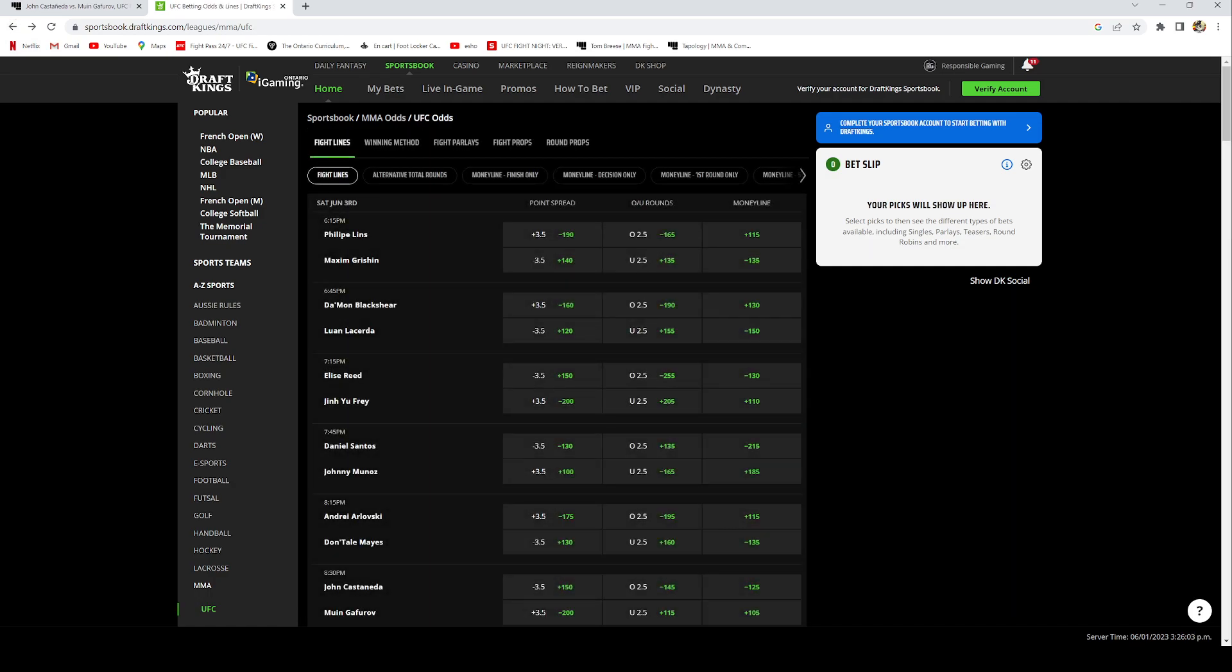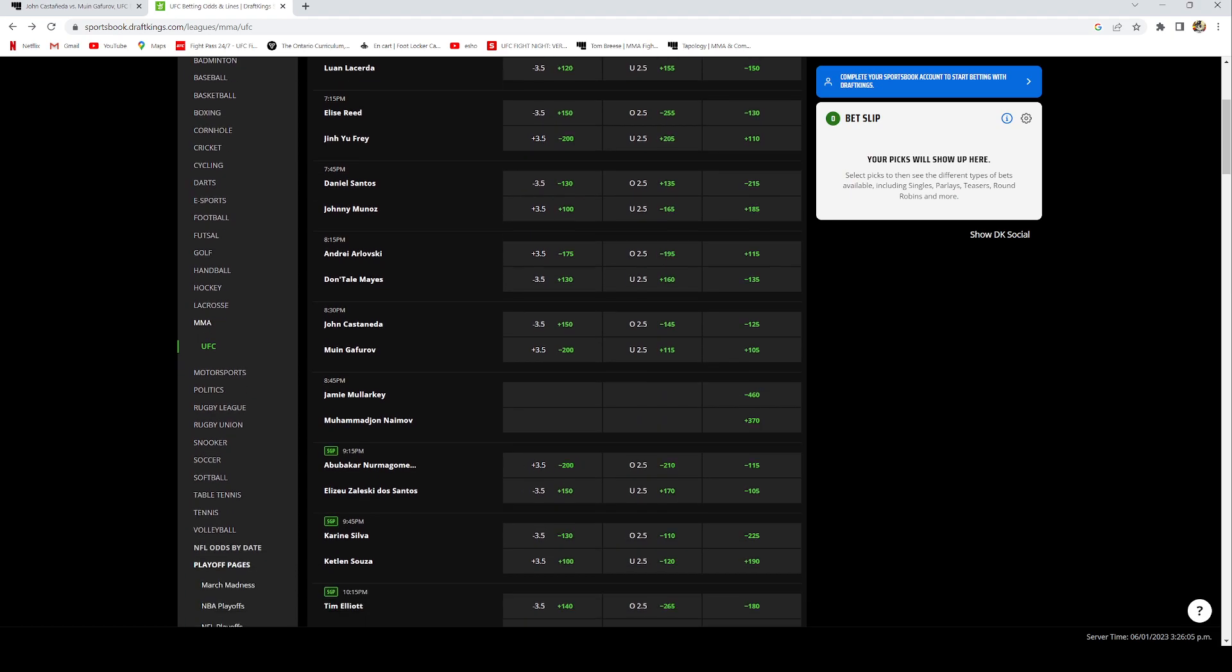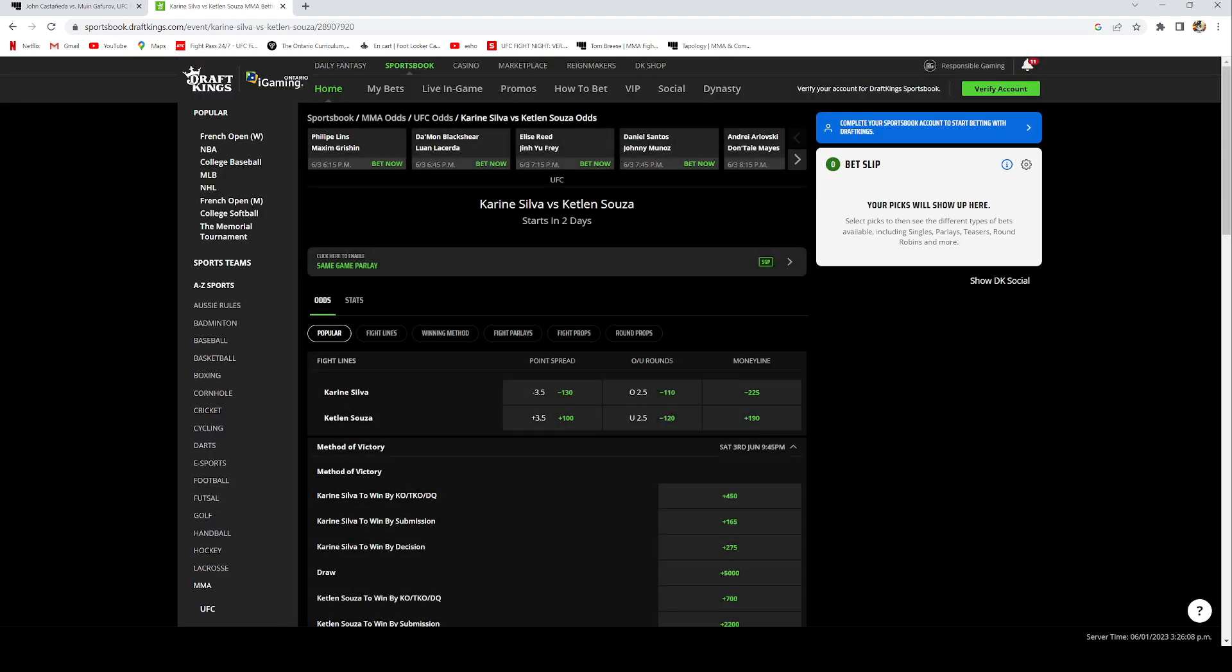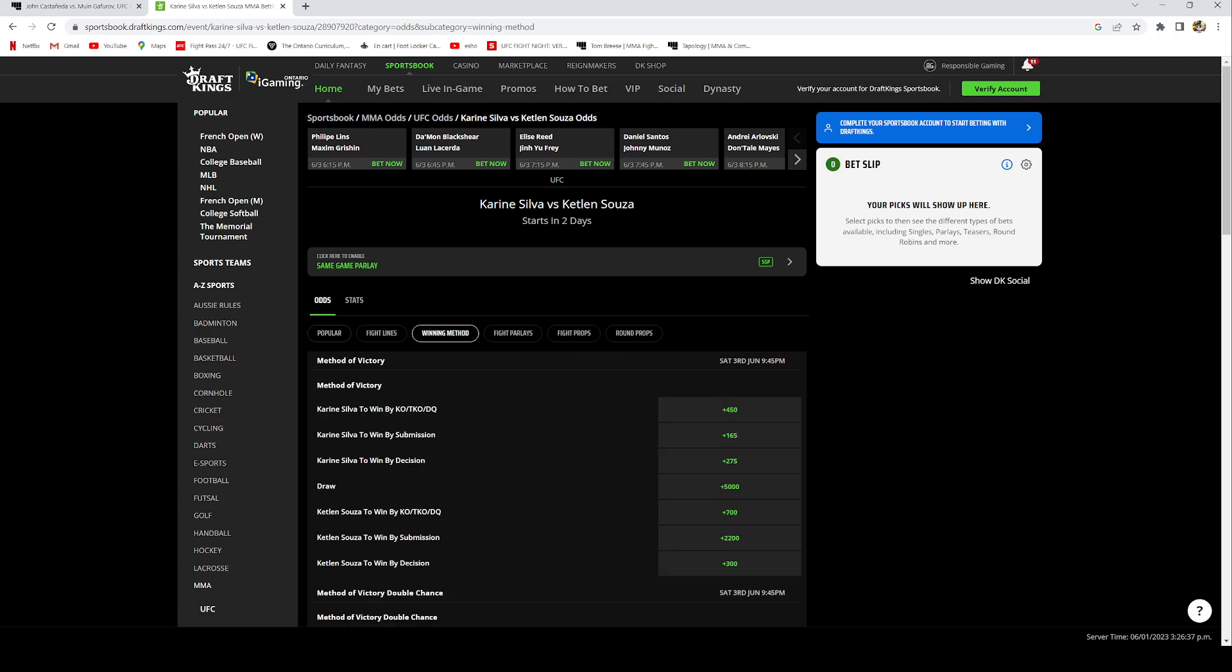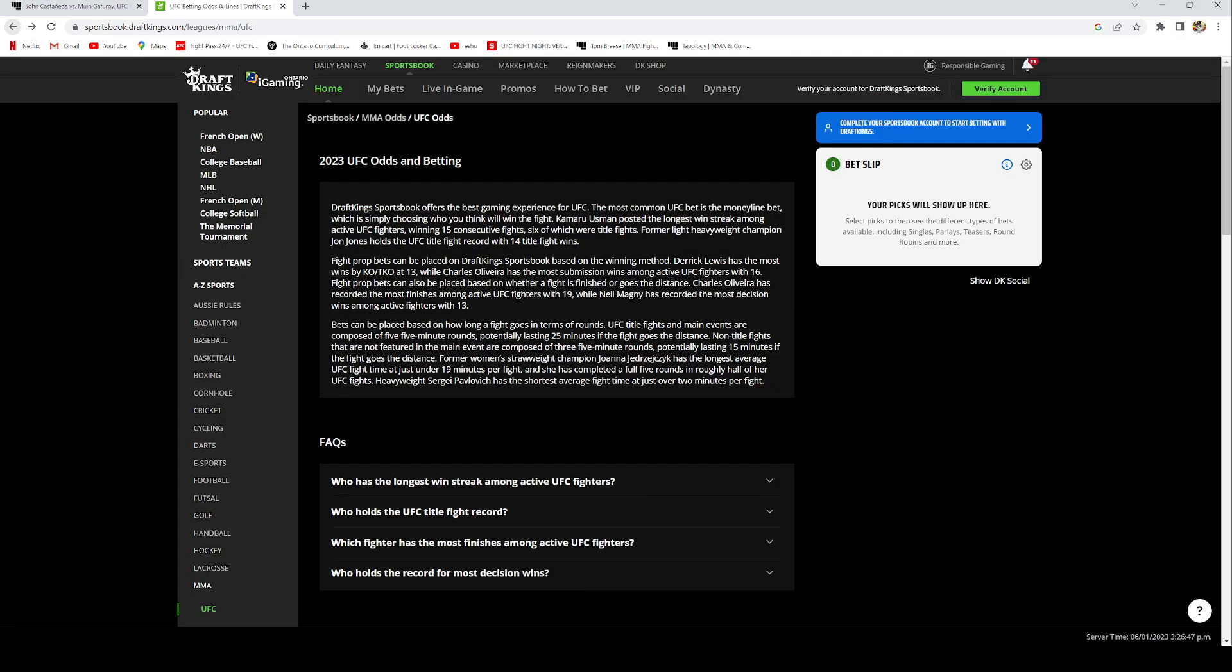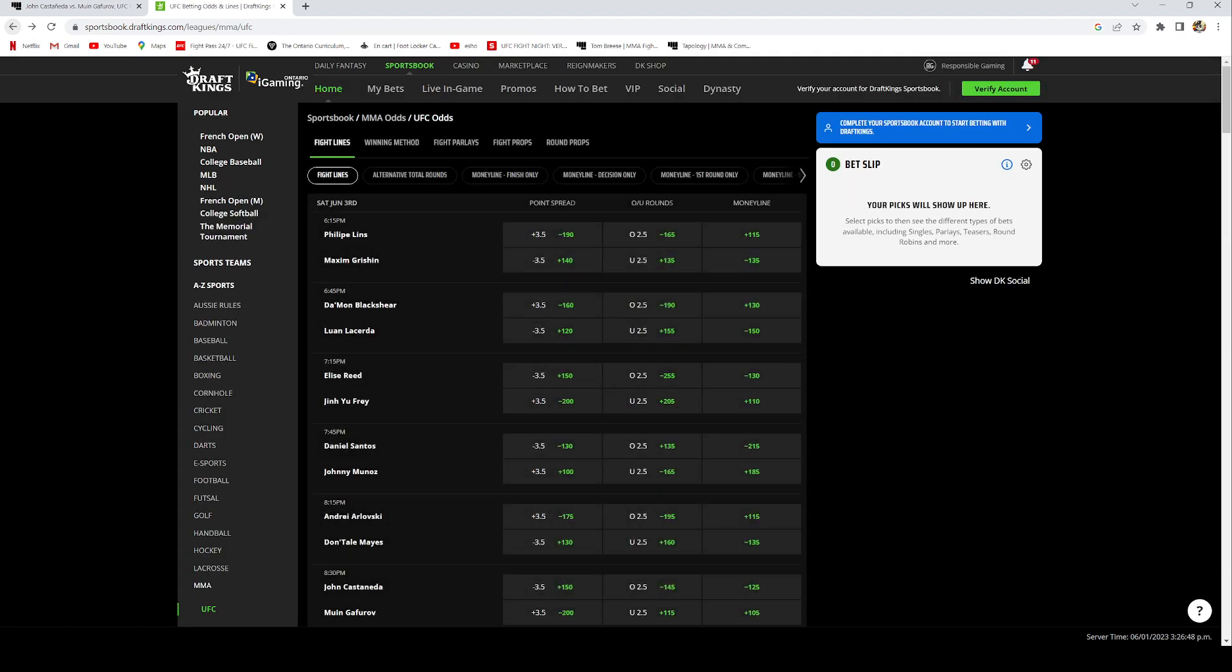The next best bet on this card we have is Karine Silva. I do think she's gonna be able to get a submission win here, likely in the second round, maybe even in the first round. The money line is kind of too wide for me to bet. I do have her in a parlay, but I think she's gonna land some strikes on the feet in the first round, take her down, and then lock in a submission. Karine Silva by submission is sitting at plus 165 right now and I do think it's worth the sprinkle.